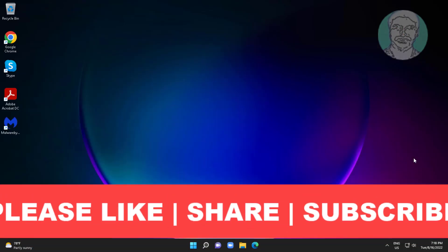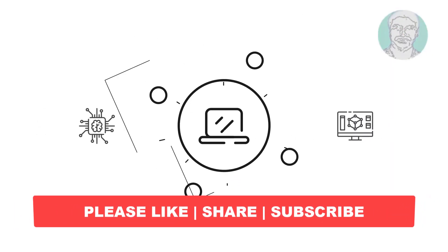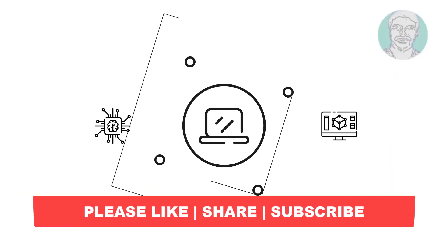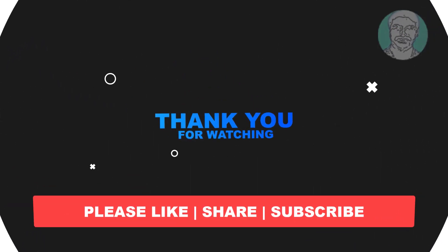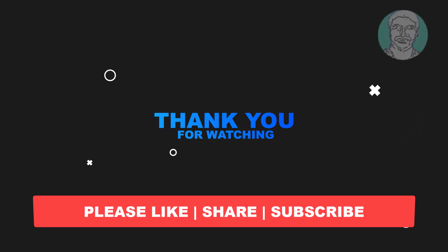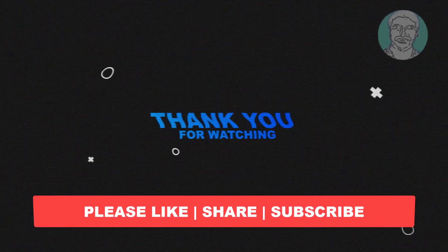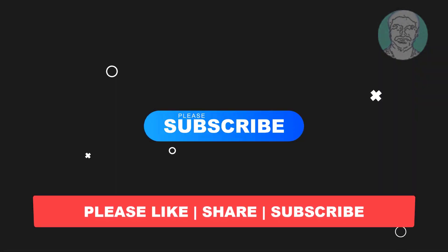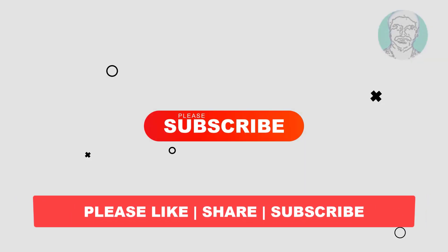I hope this video tutorial helps you. Please like, share and don't forget to subscribe my channel. Thank you very much, see you next video.